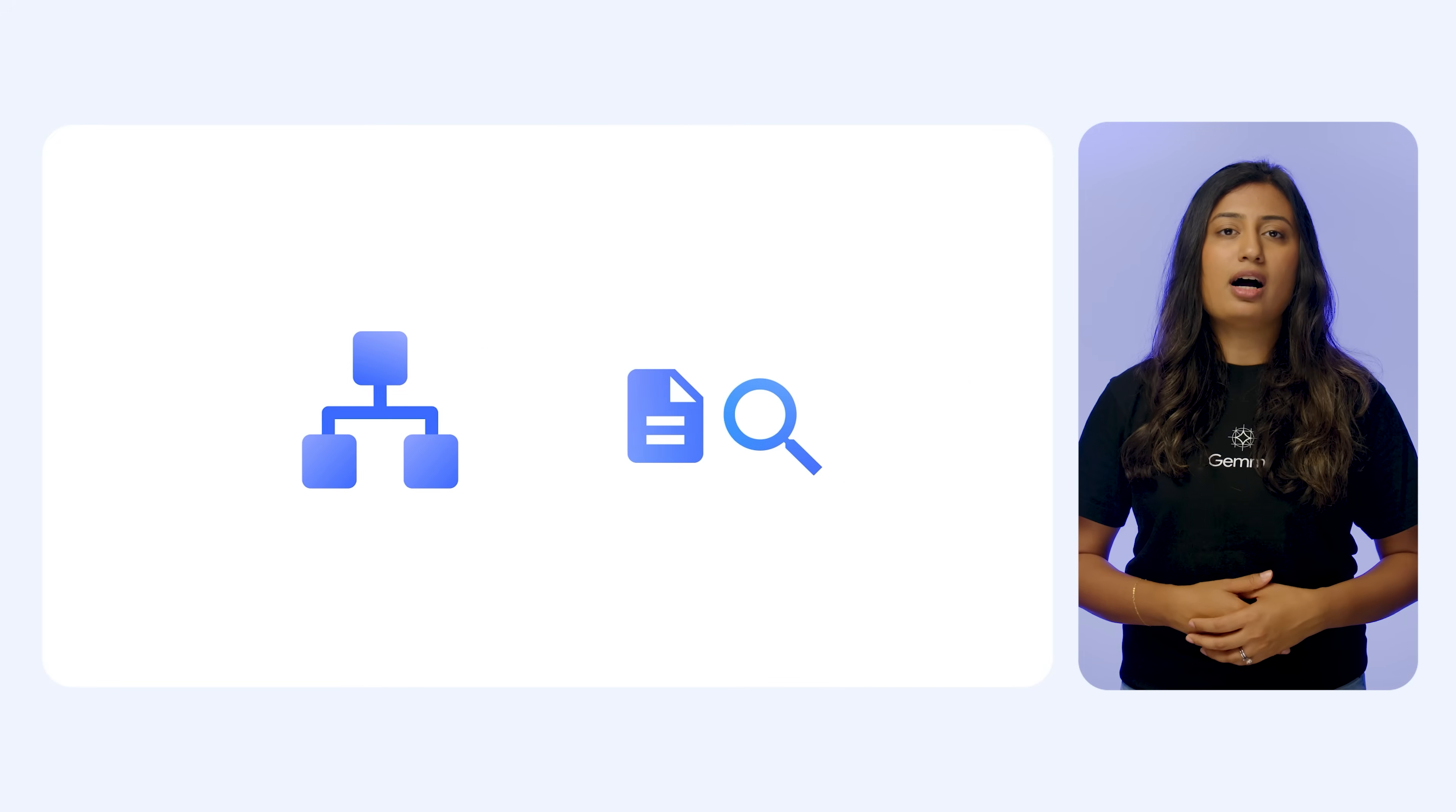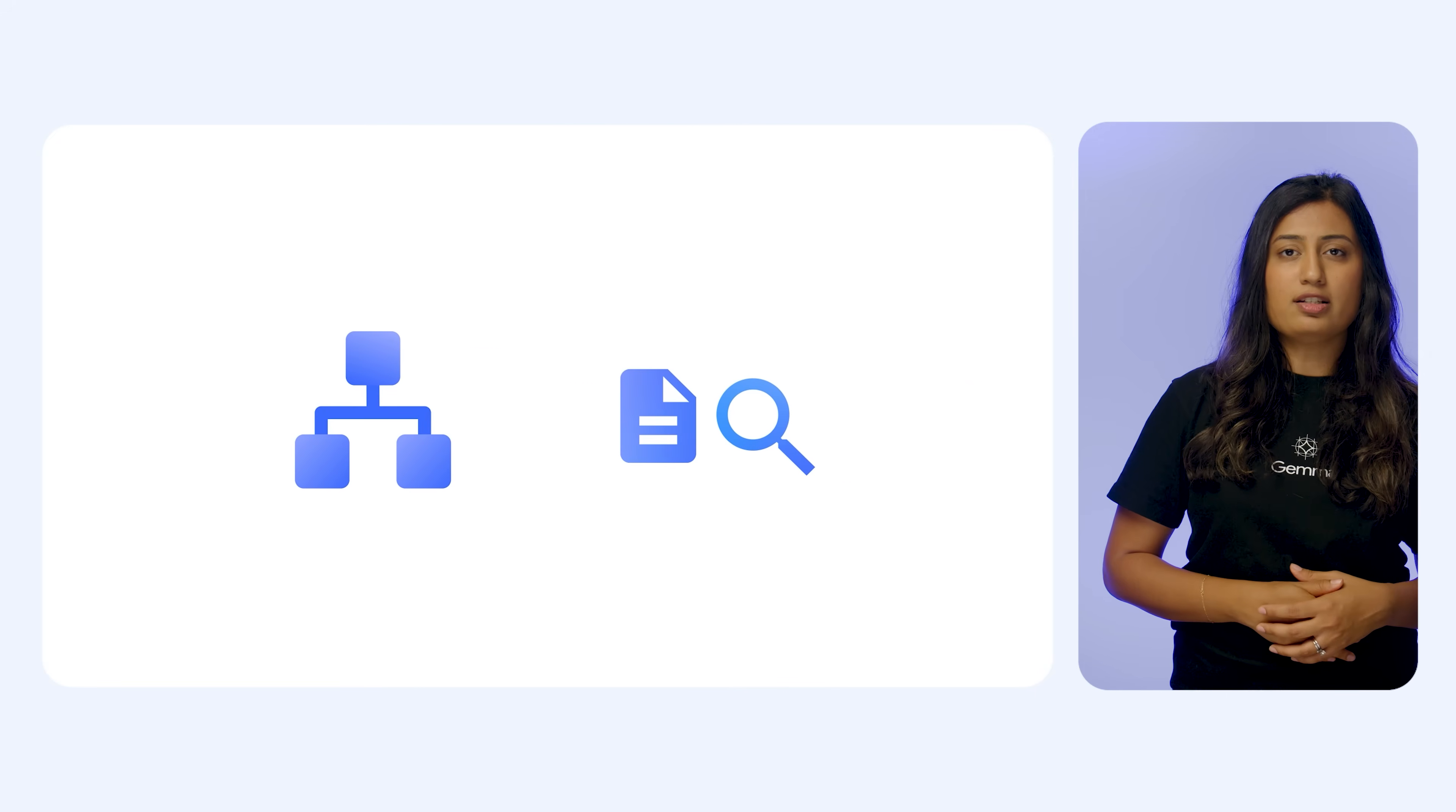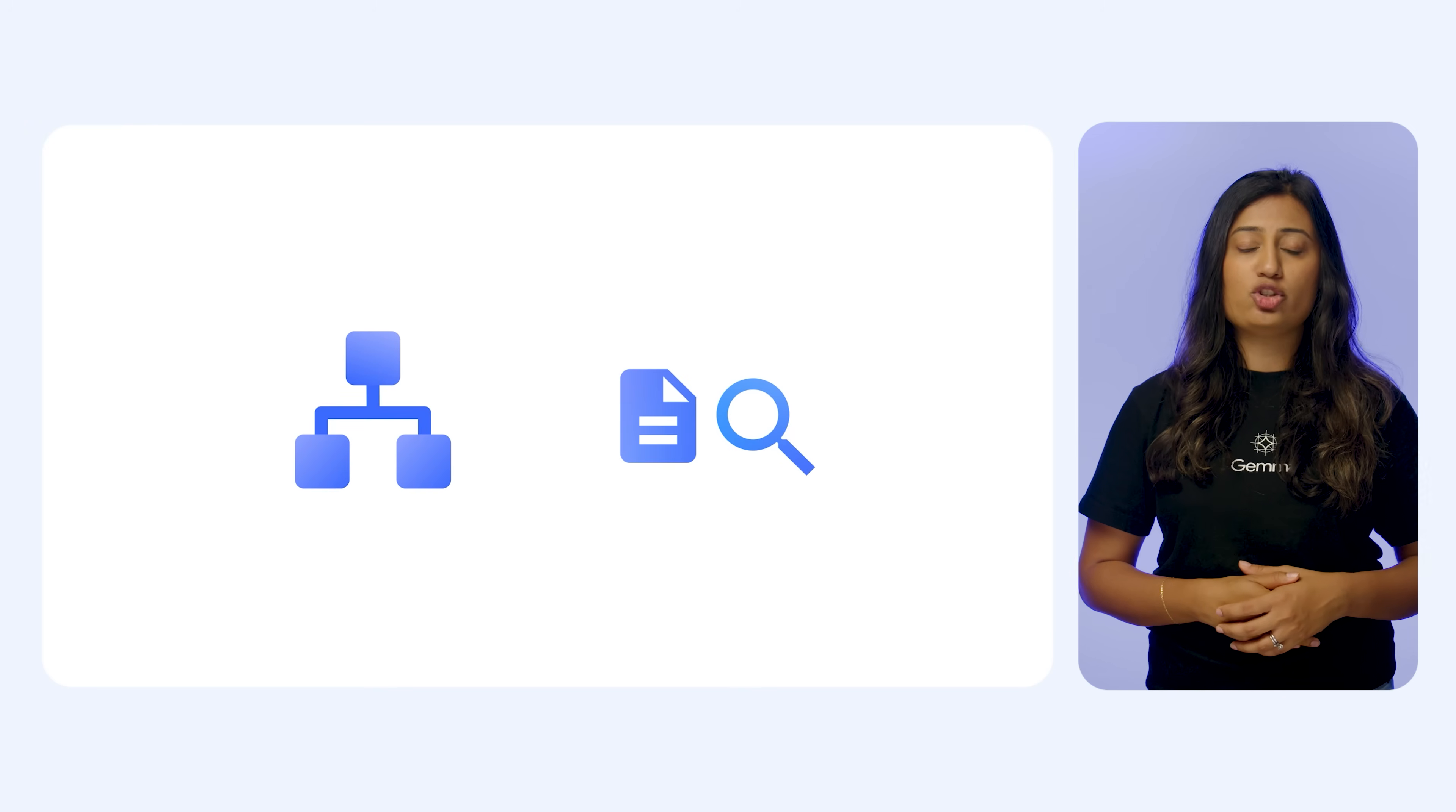As an interactive textbook assistant, it can explain diagrams, answer questions about highlighted areas, quiz you on key elements, as well as summarize charts and figures.